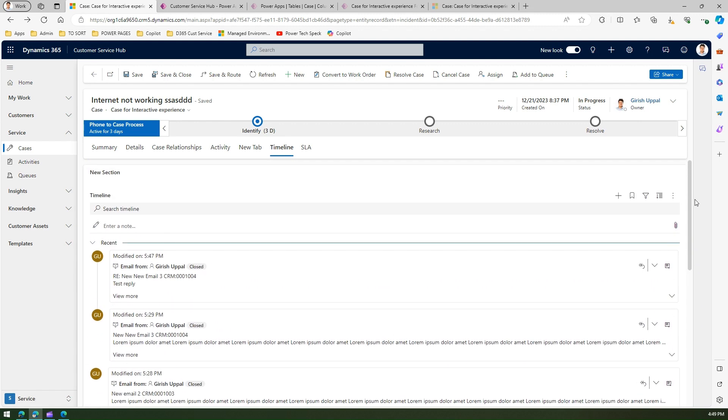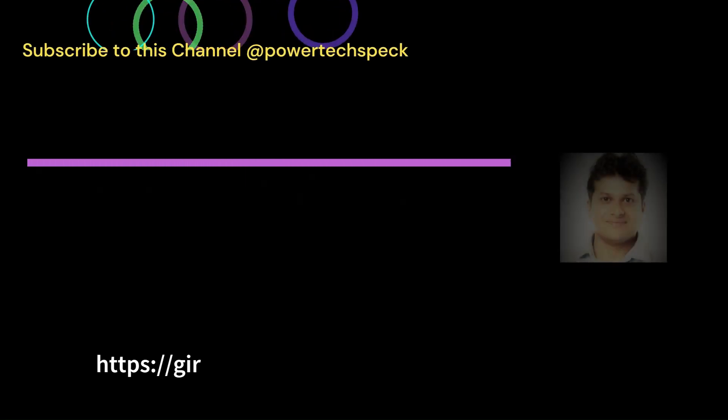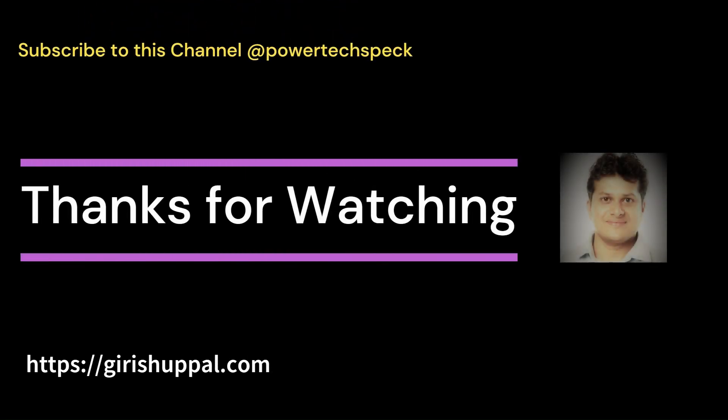That's it for this. This is how you mark your email as a conversation. Thanks for watching.